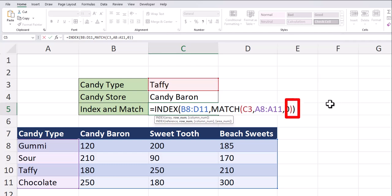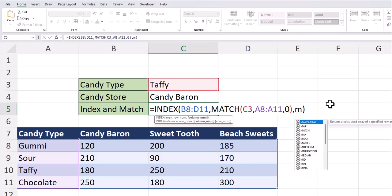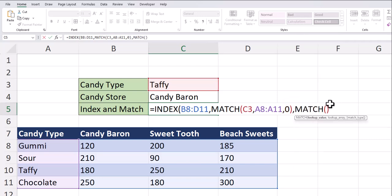Heading back between these parentheses for the end of the index function, I'm going to enter a comma to get the optional column number argument. And here we're going to enter another match function. The lookup value here will be the candy store. So I'll enter the cell reference for that.